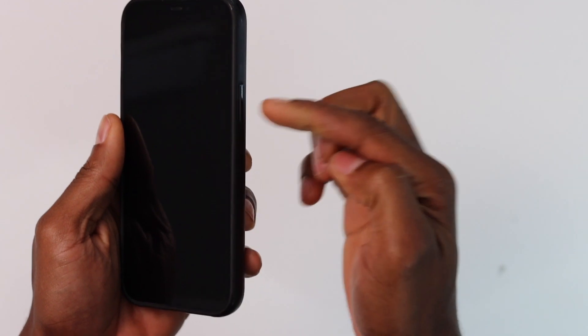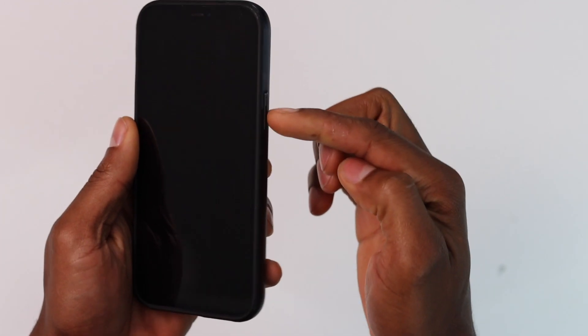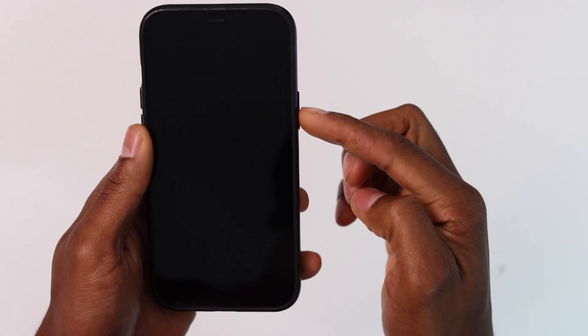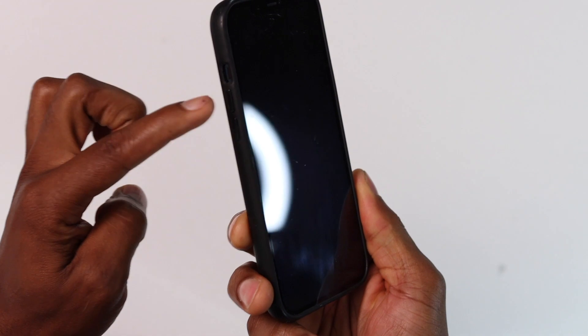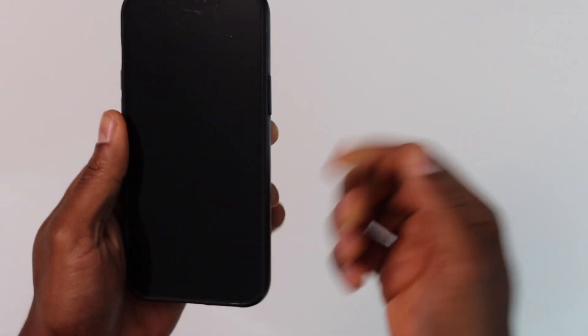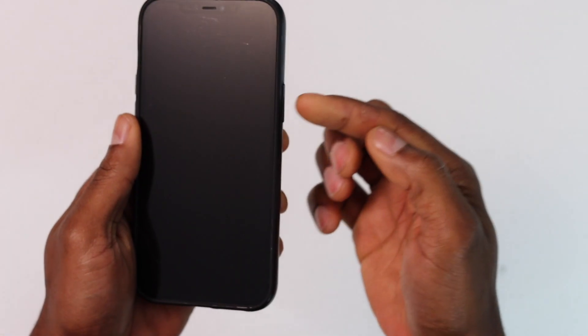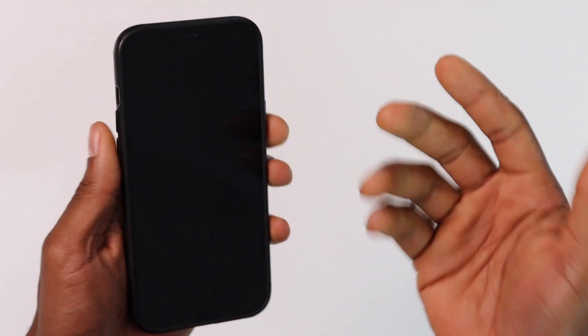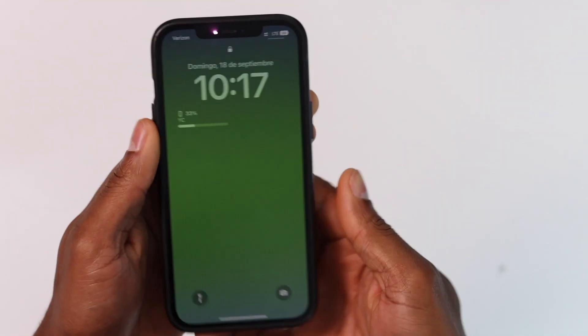Again, you're going to press and release the volume up, press and release the volume down, then press and hold down the power button for like 10 seconds. Let's do it: volume up, volume down, power button.